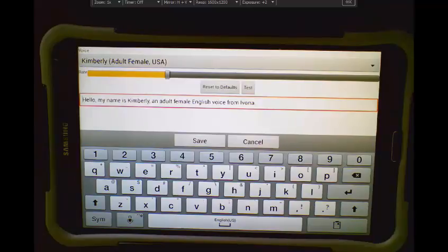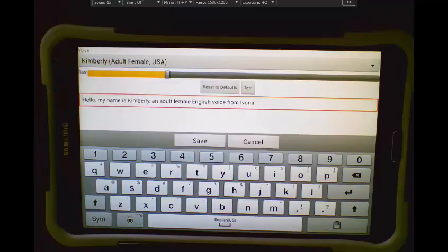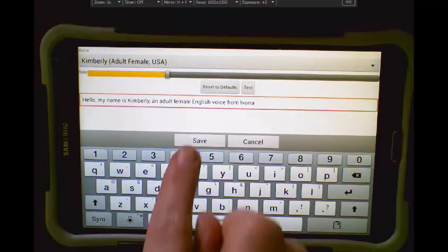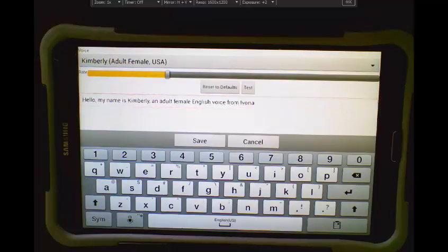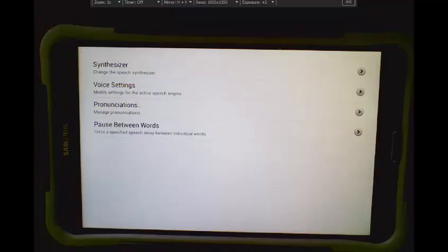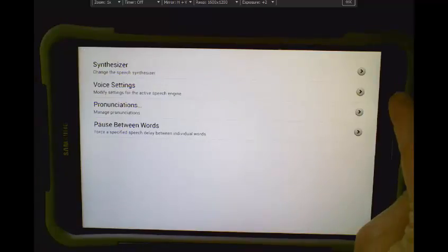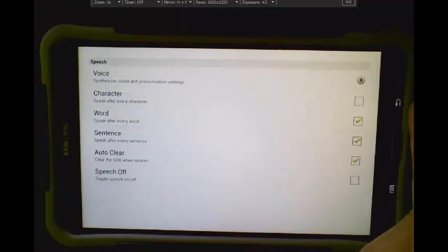Hello, my name is Kimberly, an adult female English voice from Ivona. Once I've adjusted the voice, I need to tap Save to save that setting, and I can go back to my vocabulary from here.